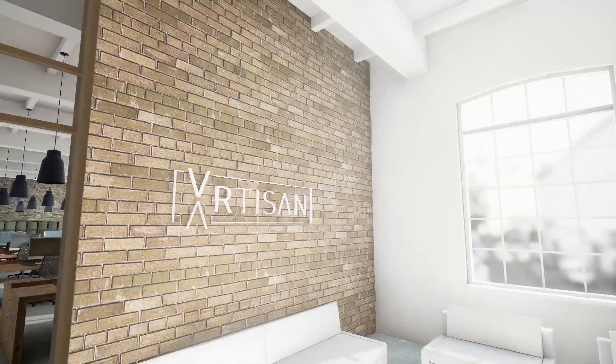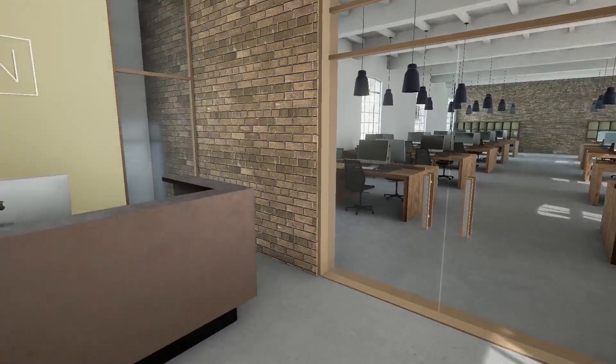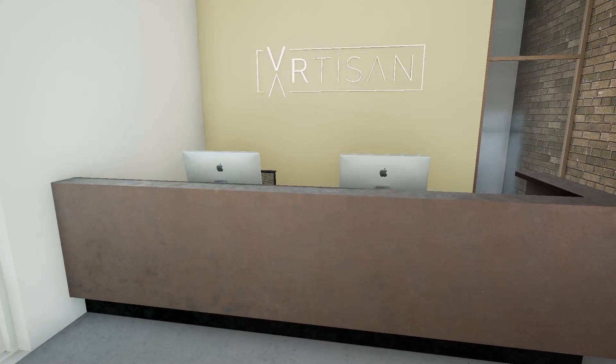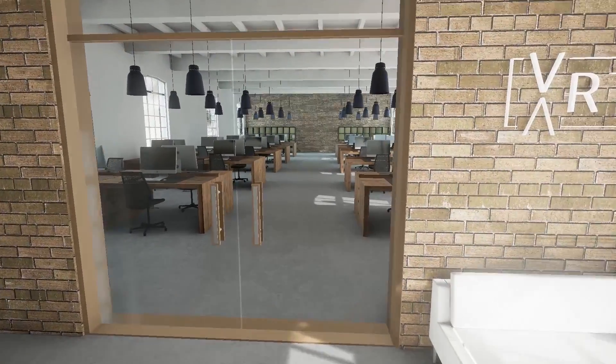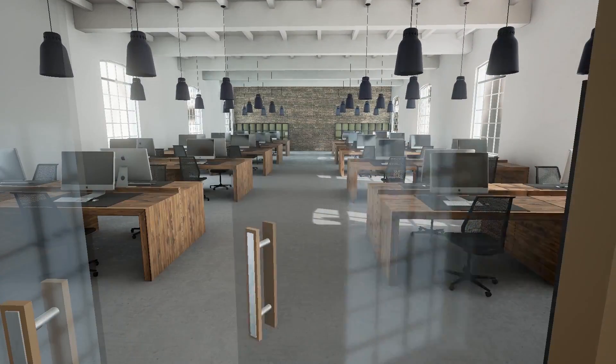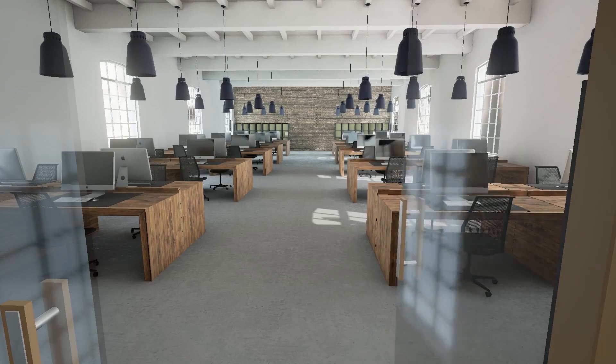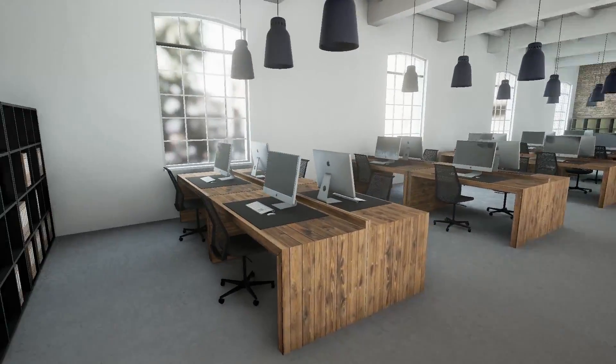Virtual reality technology is developing rapidly and has already found many uses in various fields. Here at the Artisan we use real-time rendered virtual reality to create immersive and interactive architectural visualization experiences.